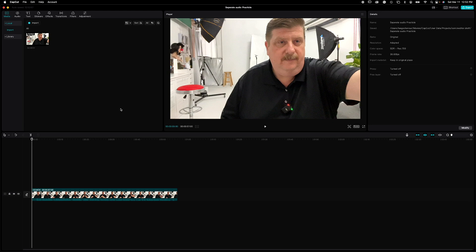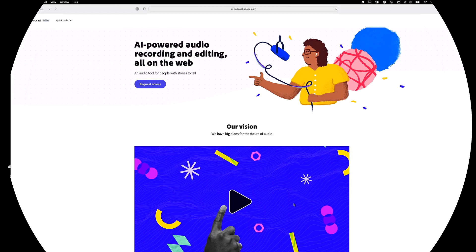Now we're going to jump on over to our web browser, and I'm going to show you how to get that audio all cleaned up nice and neat. We'll see you over there. Open your favorite web browser and navigate to podcast.adobe.com.